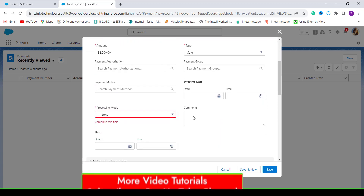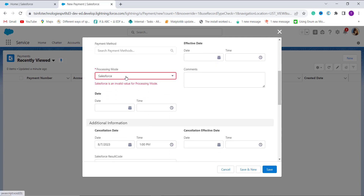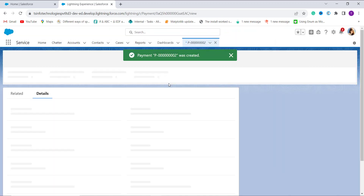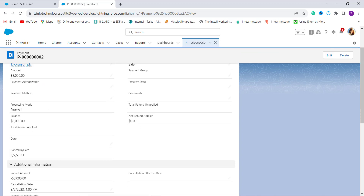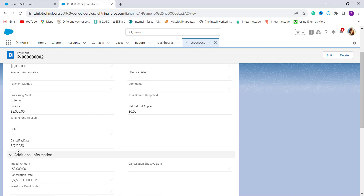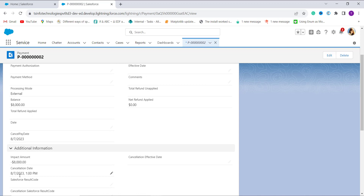I set the Processing Mode to Salesforce and click Save. The payment is successfully saved and redirected to the details page. You can see that the Cancel Pay Date shows 8/7/2023, while the Cancellation Date shows 8/7/2023 1 PM. When we convert the DateTime value to Date, it shows only the date. With this, we have successfully learned how to convert a DateTime value to a Date in Salesforce Lightning.